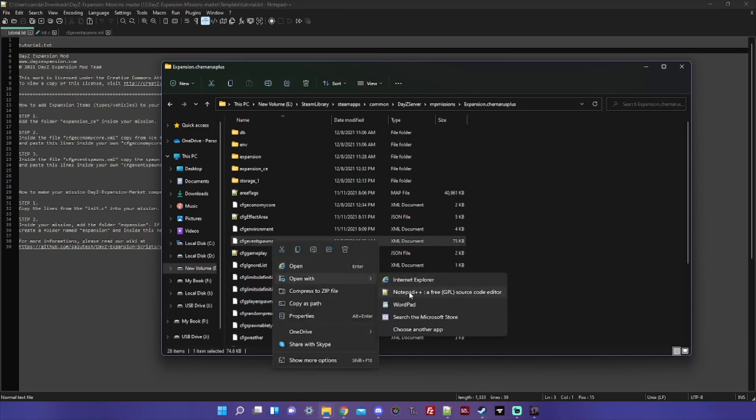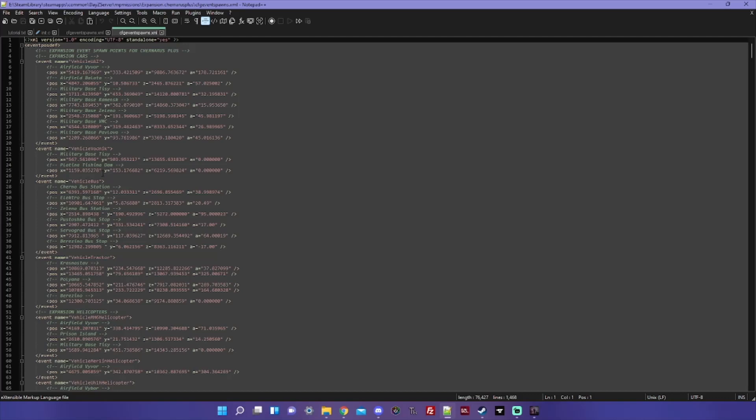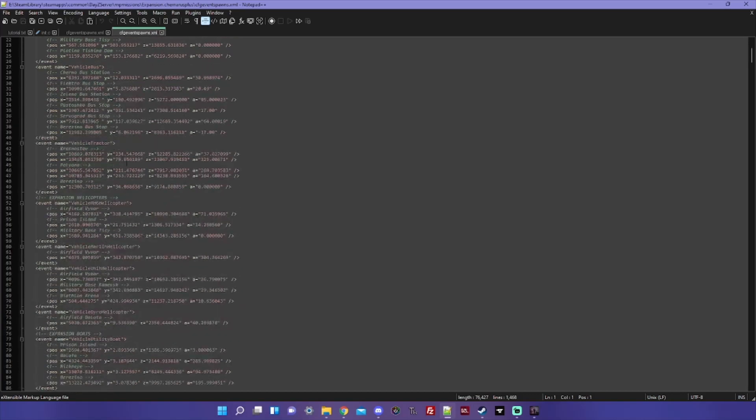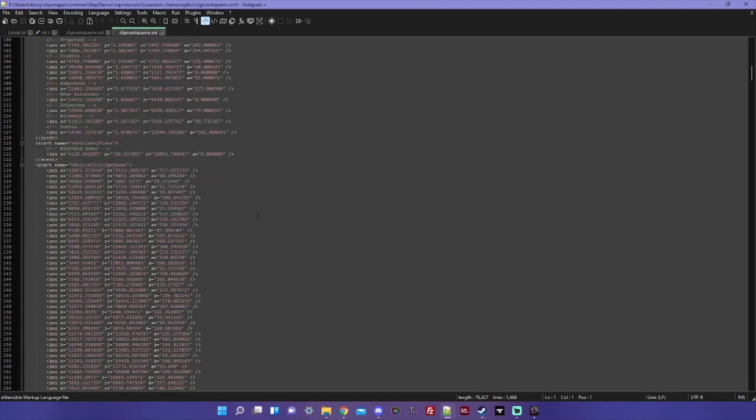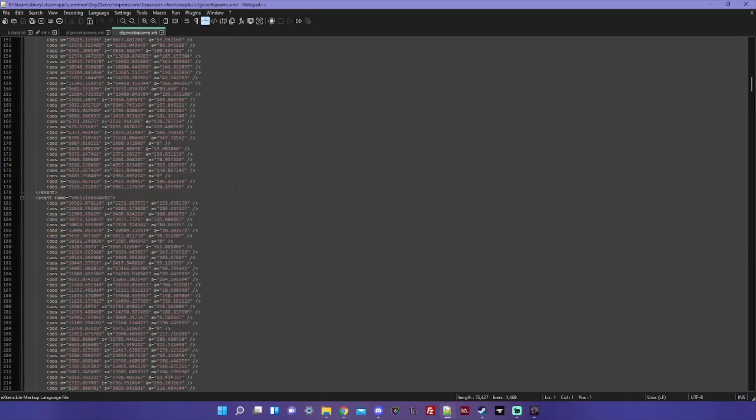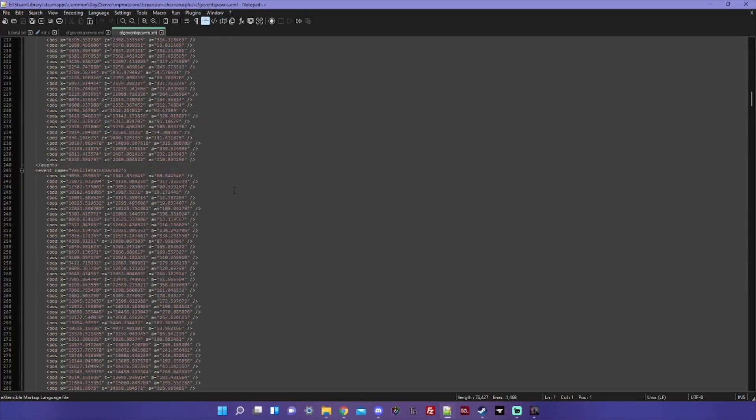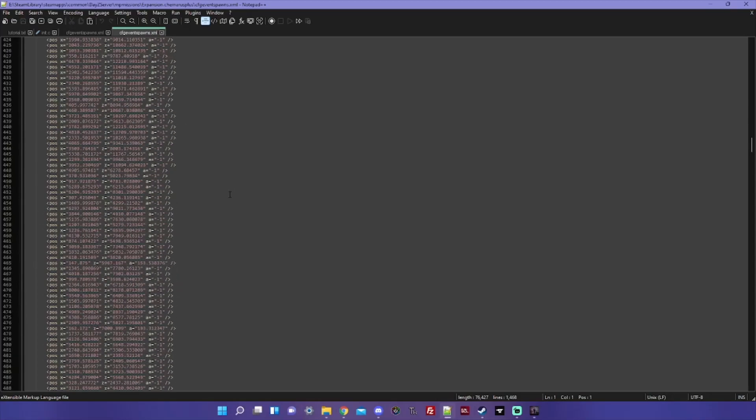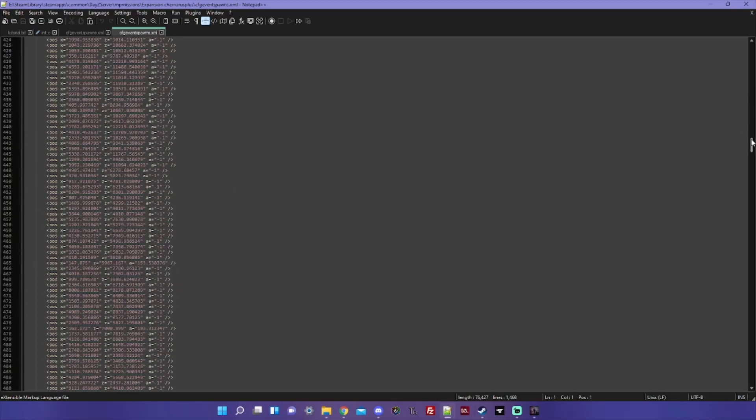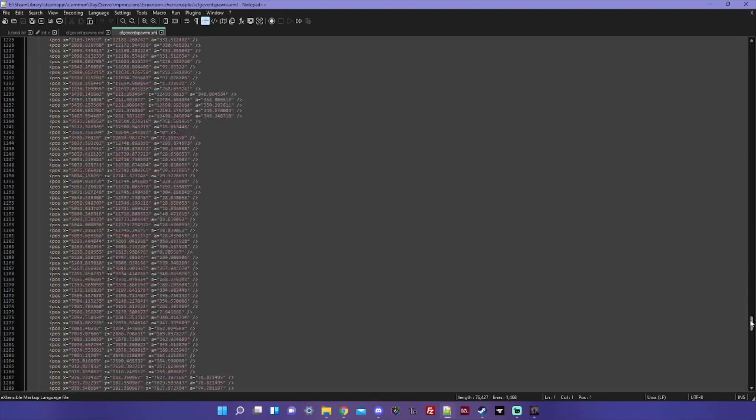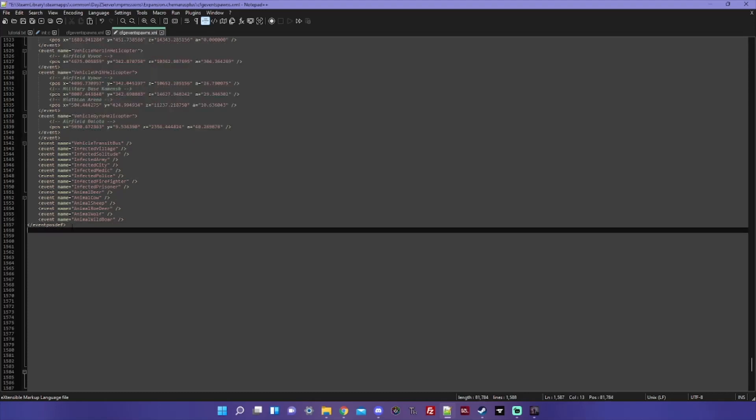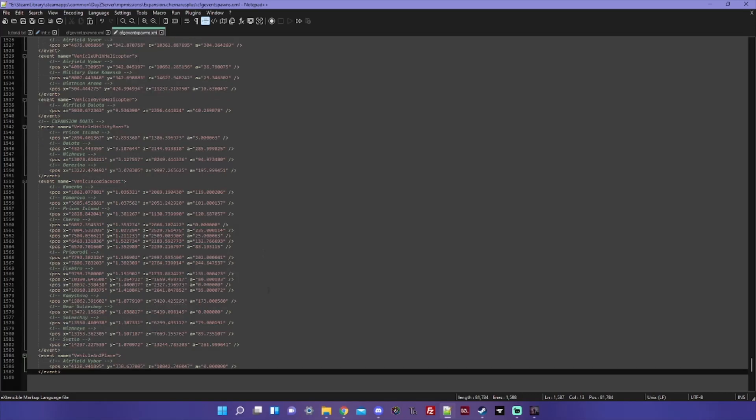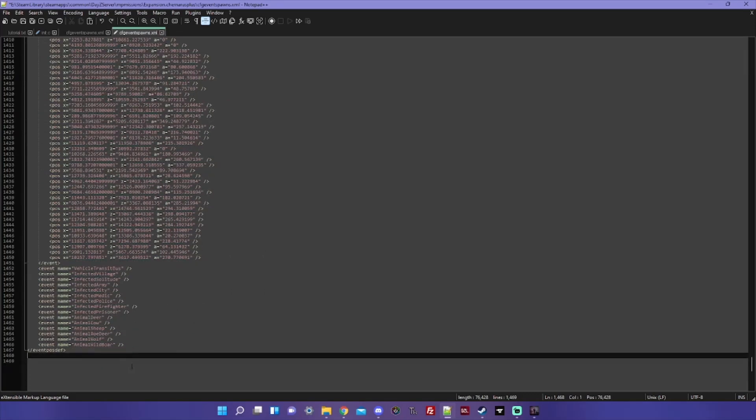So once you've got all that copied, you have to go to your cfgeventspawns.xml. And as you can see, I've already done this, but you can paste this either at the top of the file or at the bottom, it doesn't really matter. Just know that if you're going to stick it down at the bottom, make sure that you are within this last line.